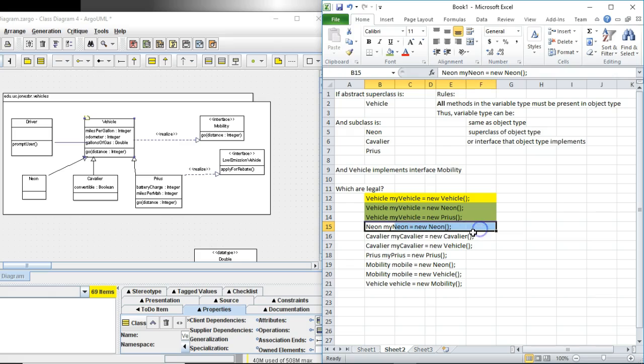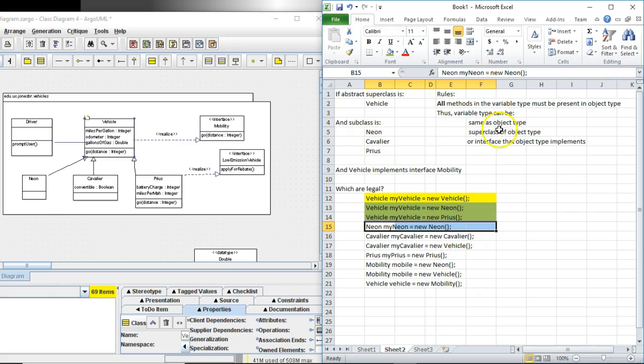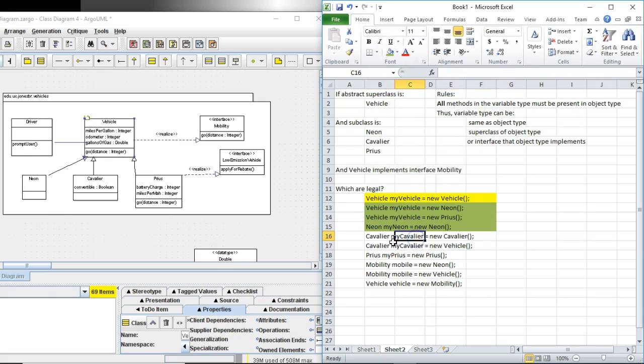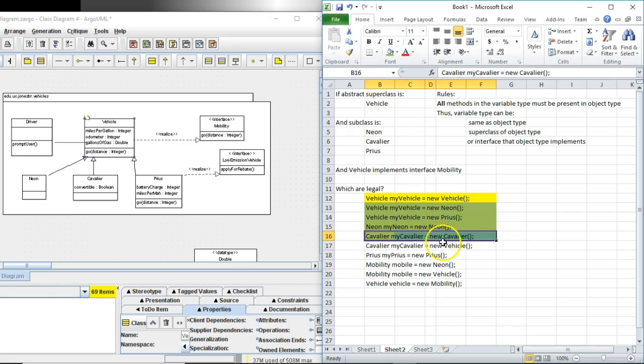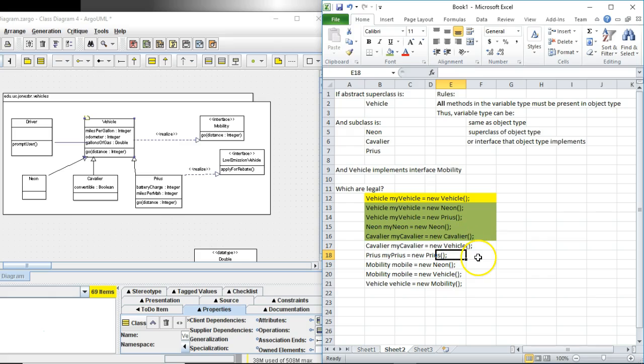Neon my neon equals new neon. In this case is neon an abstract class? No it's not abstract. Is the object type the same as the variable type? Variable type can be the same as the object type. In this case yes. So that's fine. Cavalier my cavalier equals new cavalier. Yeah. For the same reason above. Object type and variable type are the same. The class is not abstract so we can make an object out of it. So that one's fine.